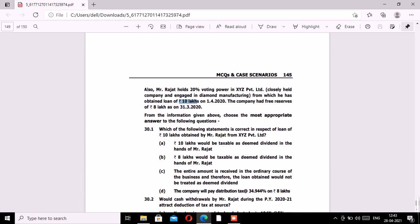Looking at the MCQ options: Option A — 10 lakhs would be taxable as deemed dividend — is incorrect since free reserves are only 8 lakhs. Option B — 8 lakhs would be taxable as deemed dividend in the hands of Mr. Rajat — is correct. Option C — the entire amount is received in the ordinary course of business — is incorrect. Option D — the company will pay DDT — is also incorrect as DDT has been eliminated by Finance Act 2020. The correct option is B.